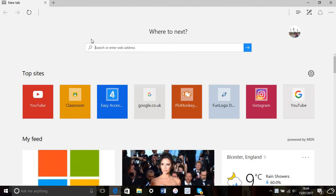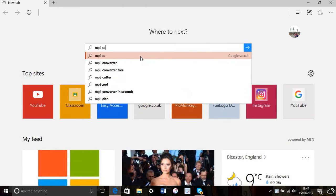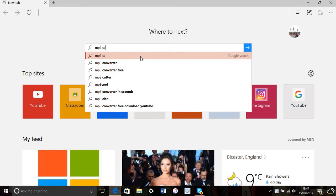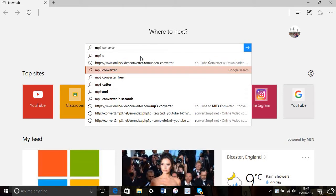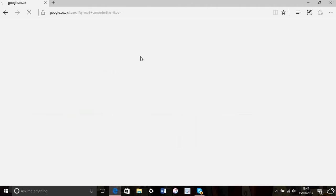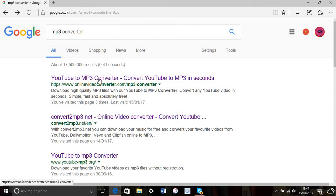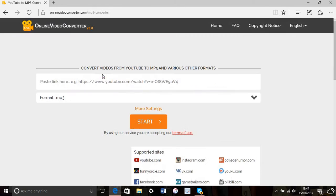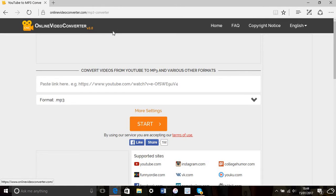Type in 'mp3 converter' in the search bar. I'm going to click the first one that comes up - 'YouTube to mp3 converter' or 'online video converter.'